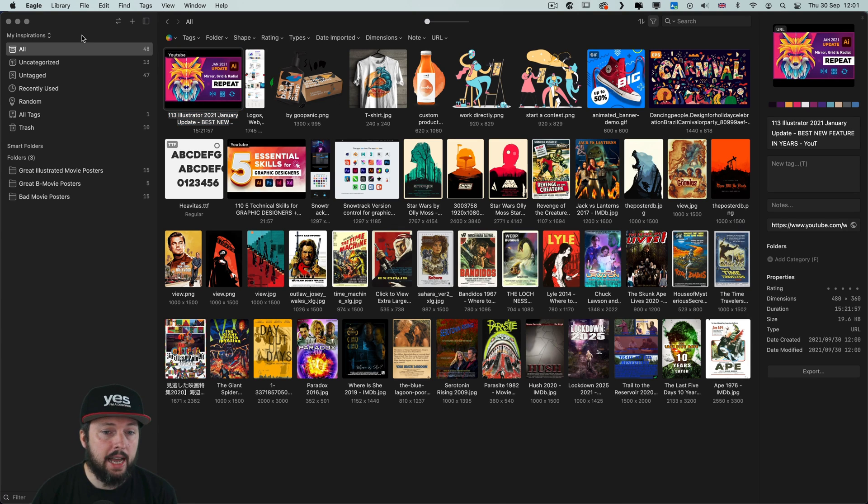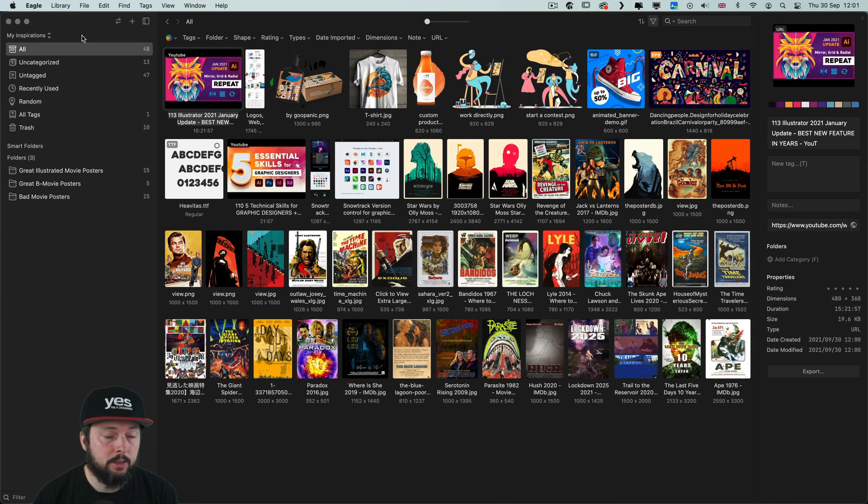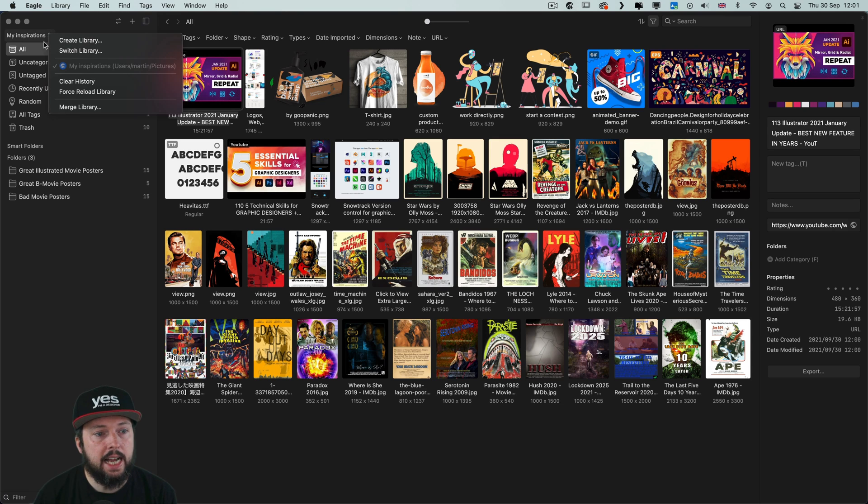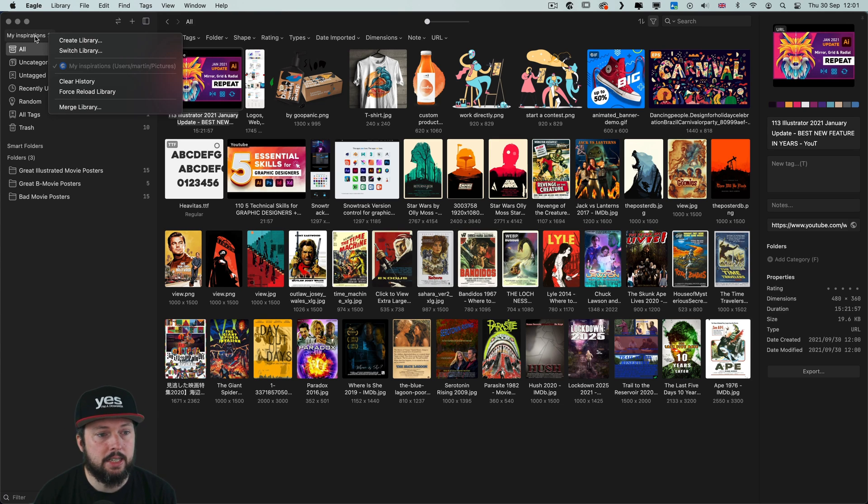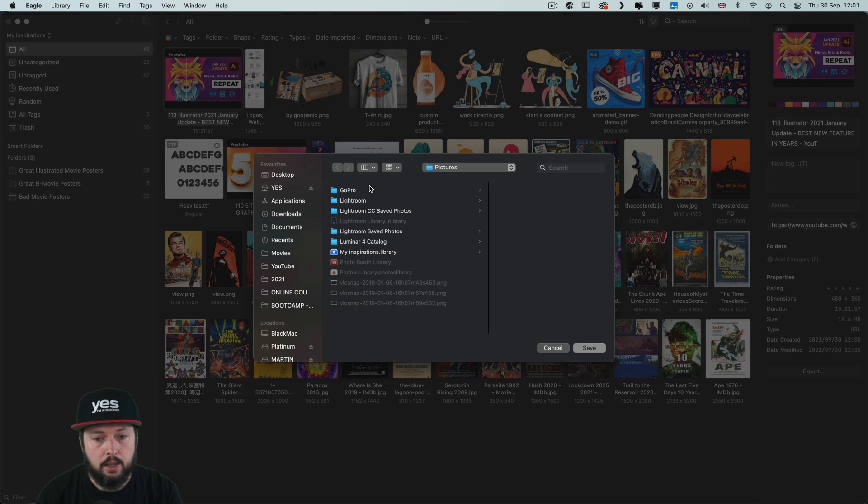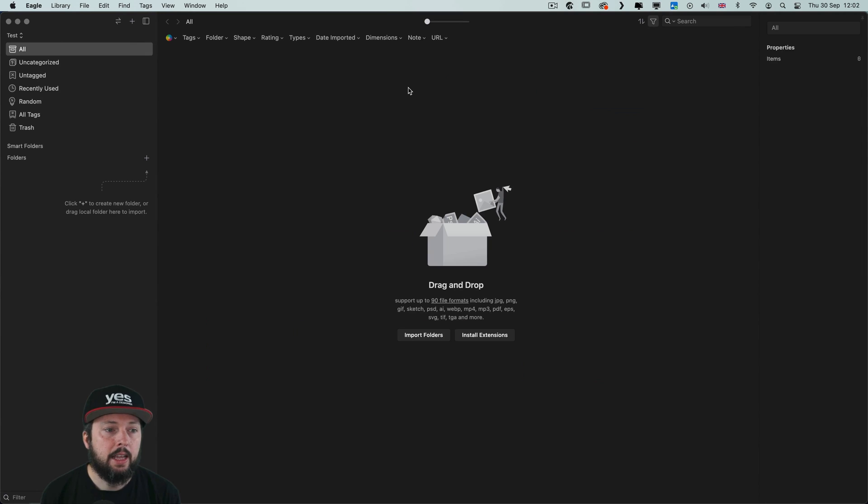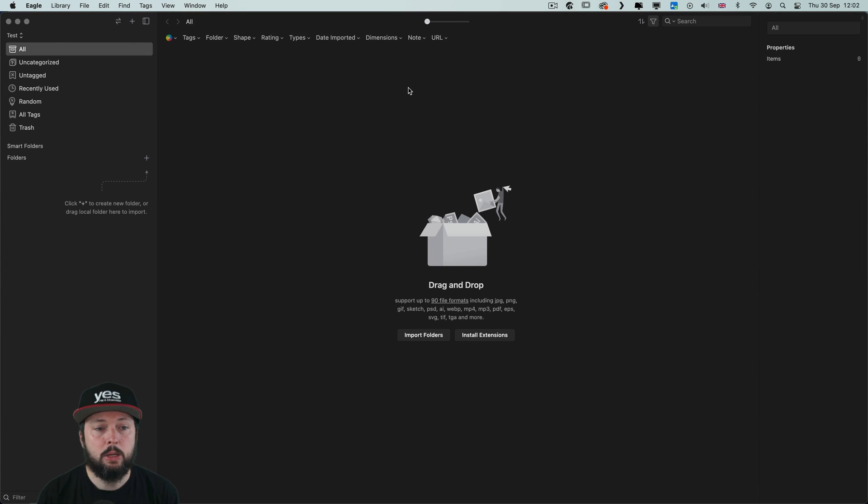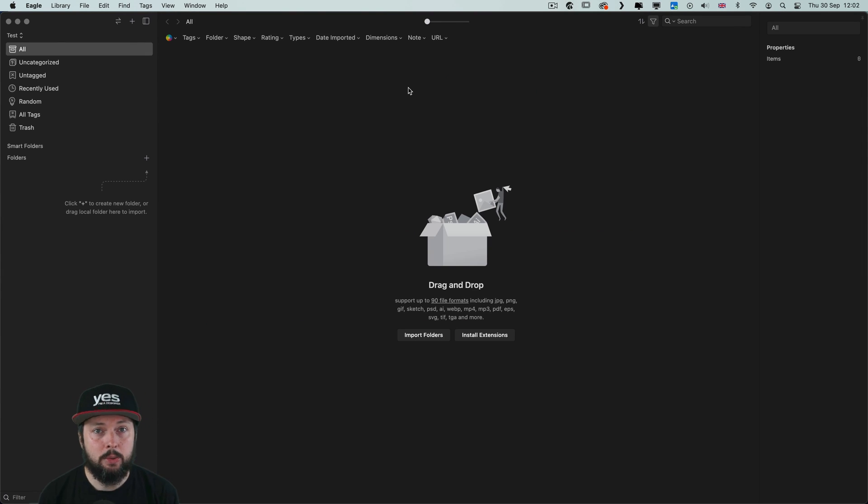Speaking of the library, it is like a catalog in Lightroom. So currently I'm in the my inspirations library. But if I choose create library I can just type in test for now, choose where I want to save it, and then it starts it up and it will be completely empty. So exactly how Lightroom works.